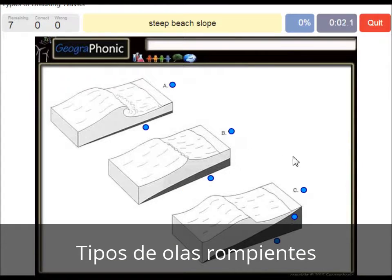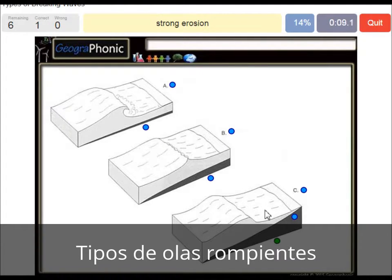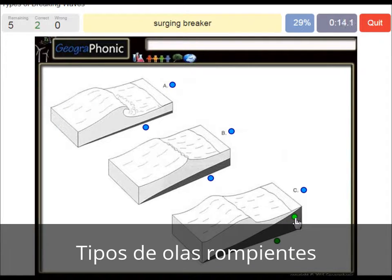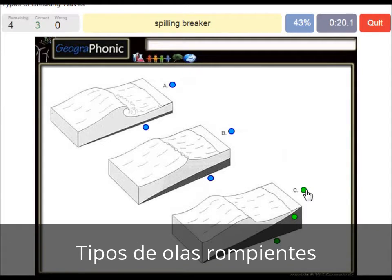Steep beach slope is what we see with surging waves. There's strong erosion in this area, and in the picture we can see this is a surging breaker.